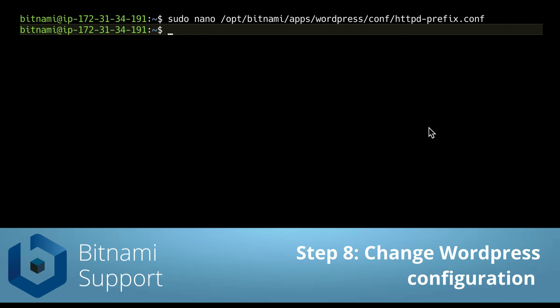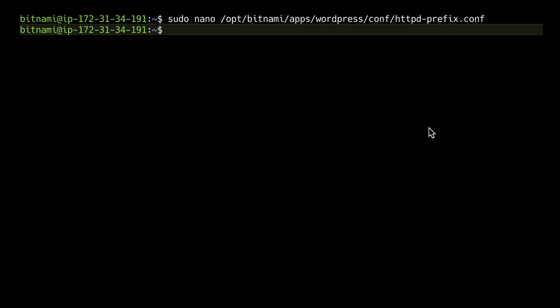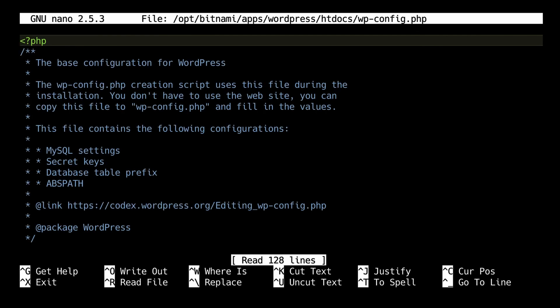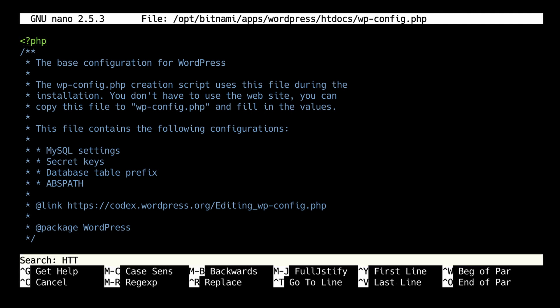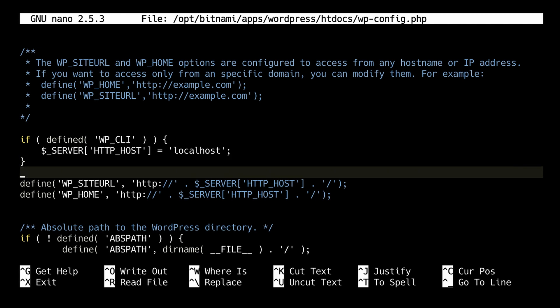If you are using WordPress you also need to edit the WordPress configuration file. I am using WordPress in this example so I am going to edit it. If you are using another application this step is not needed, but I recommend checking the Bitnami documentation for any extra steps required for your application. So I am going to open the configuration file and use Ctrl+W to look for the words HTTP_HOST, because we need to add a line right there.